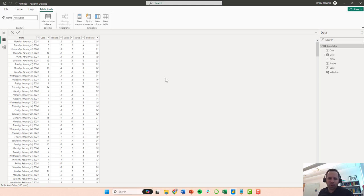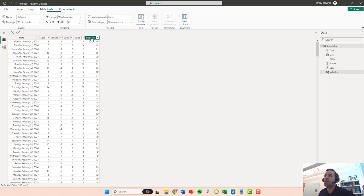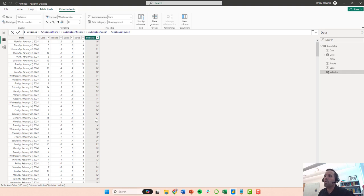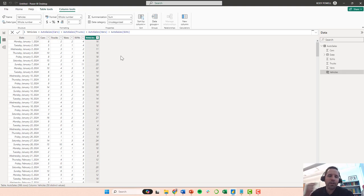So I'm here in the table view. Remember last time we created a calculated column of vehicles that just totals up the other columns. Well, one thing I want to do is I want to create a new column that tells me whether that particular day is a weekday or a weekend.